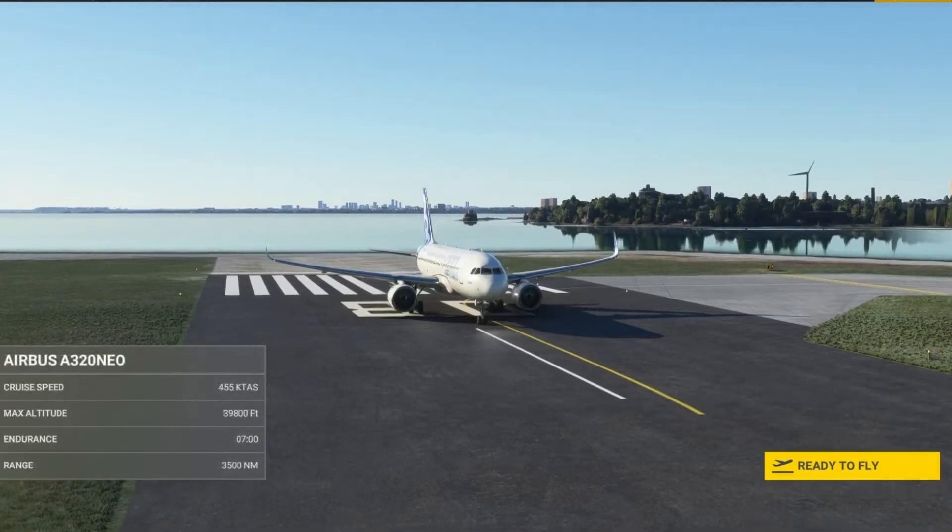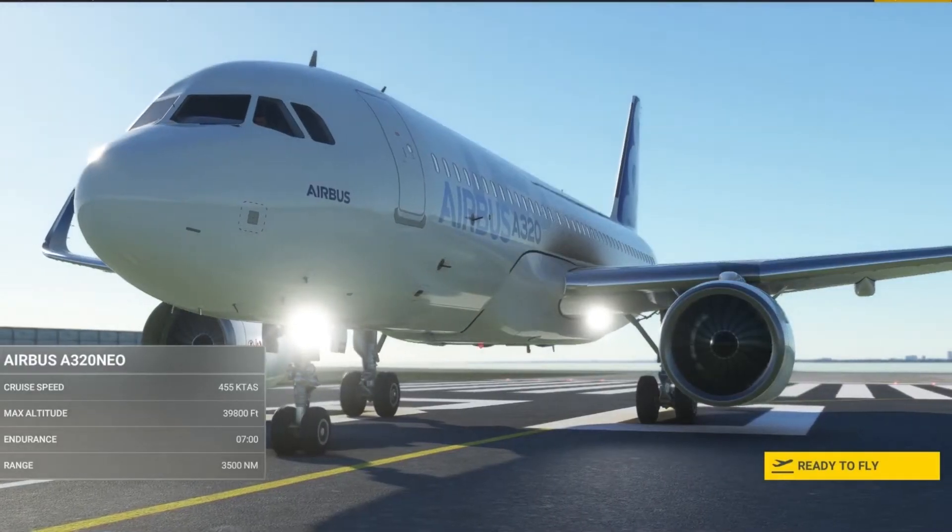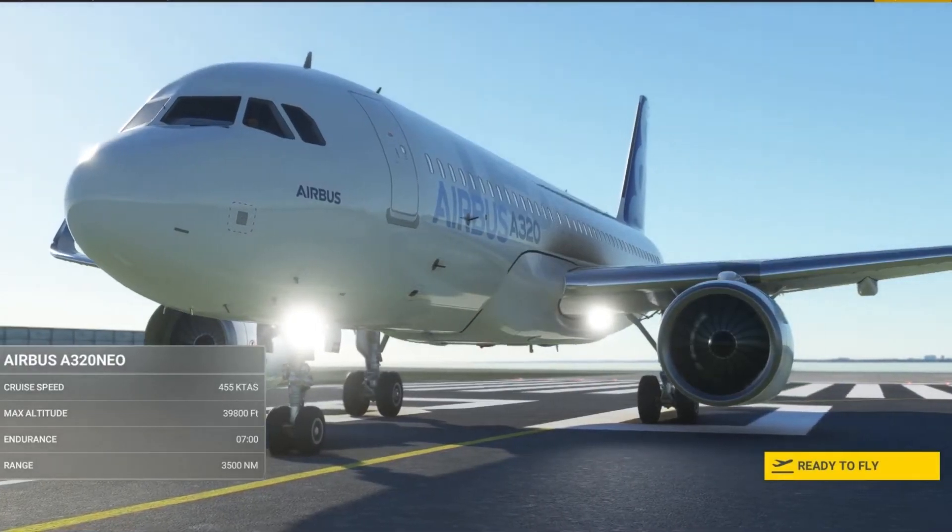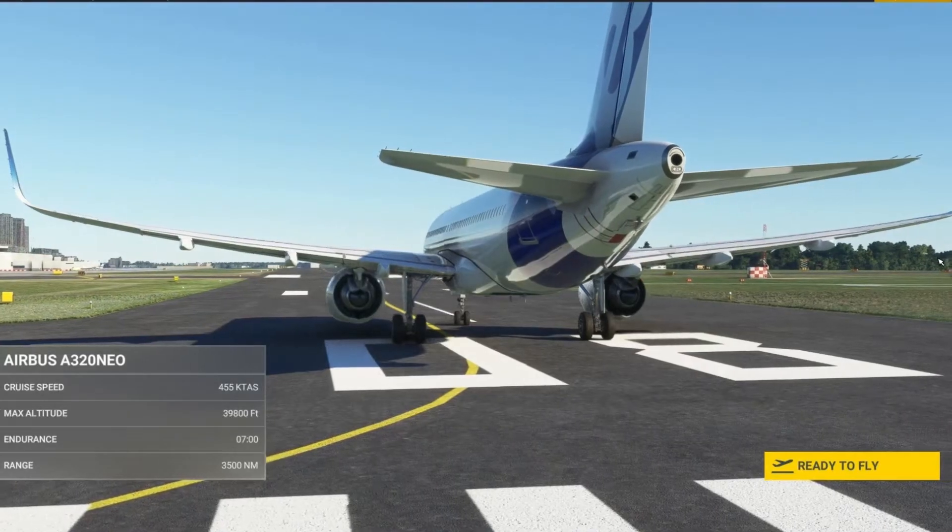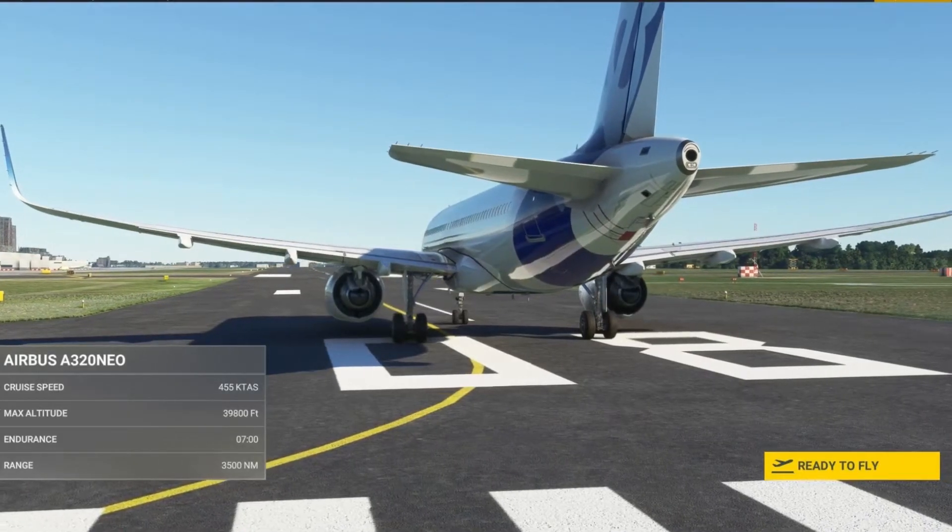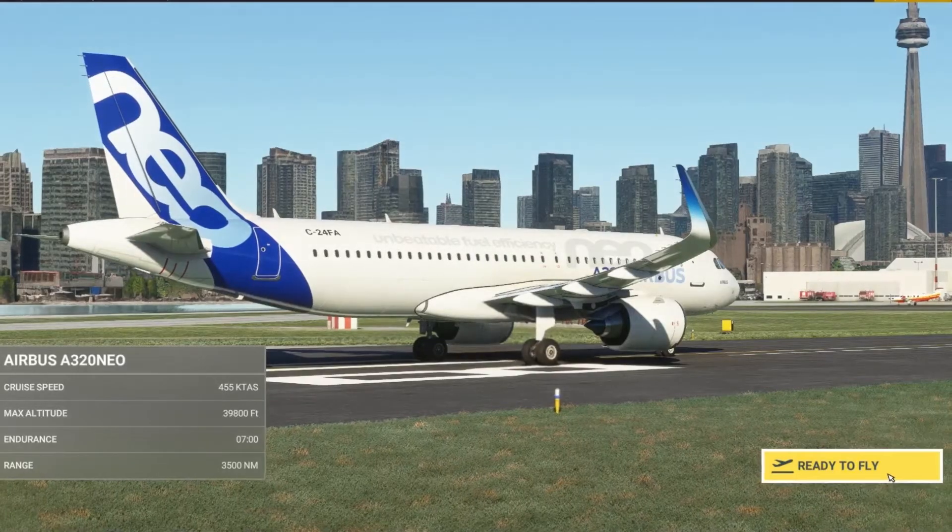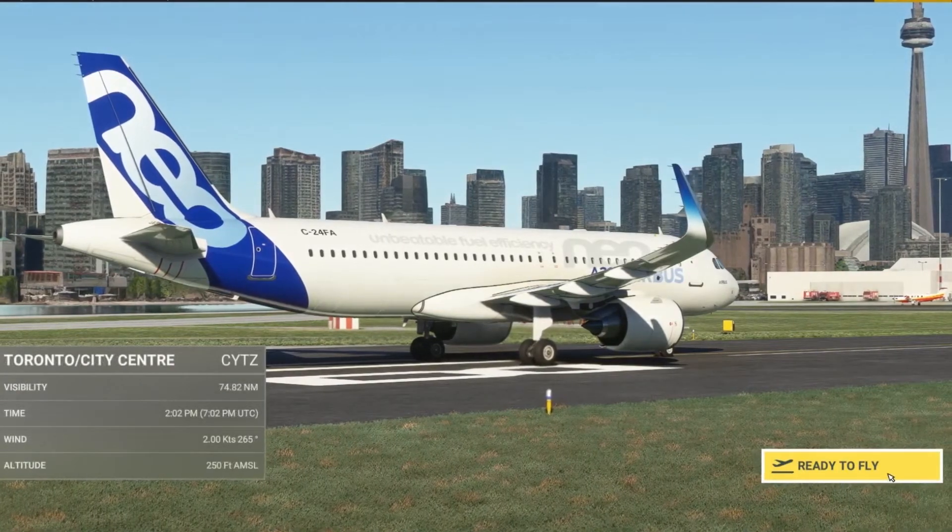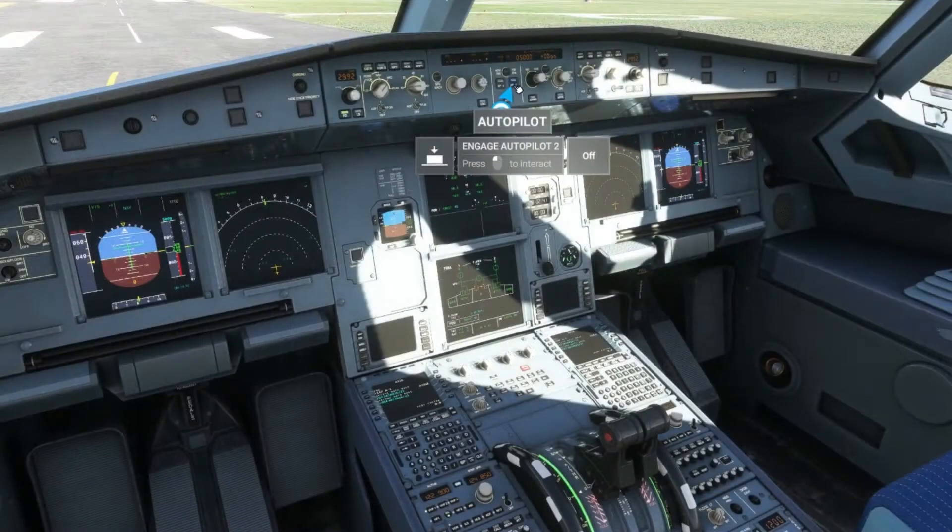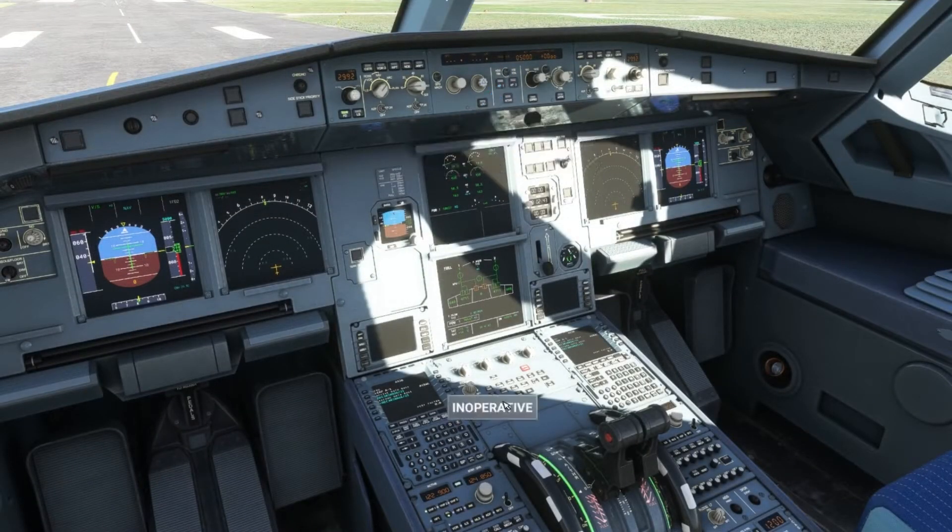Hey guys and welcome to another video. Throughout the years Microsoft Flight Simulator has solidified its name as one of the premier flight simulation tools out there, but like a lot of things it's not without some shortcomings.